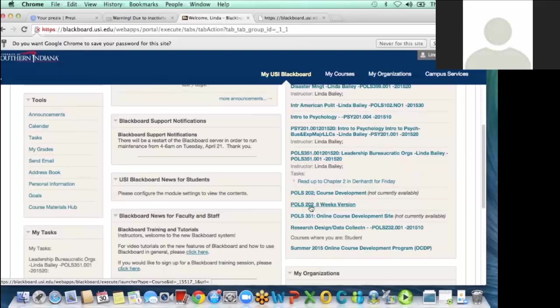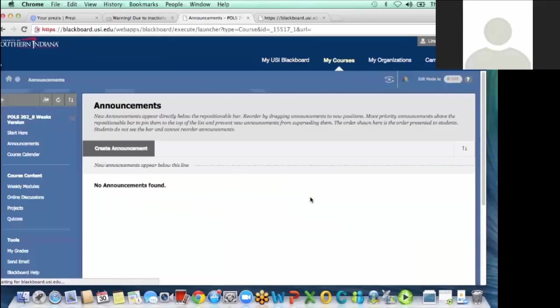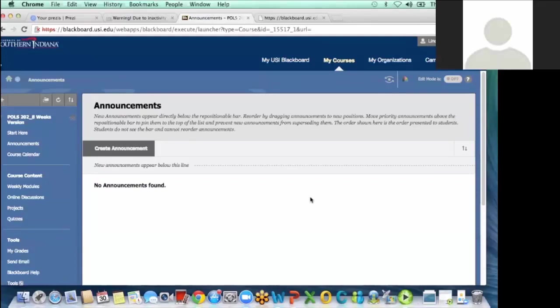But my POLS 202 is Introduction to Public Administration and when we talked in the midterm here, that's very hard to get anyone interested in.